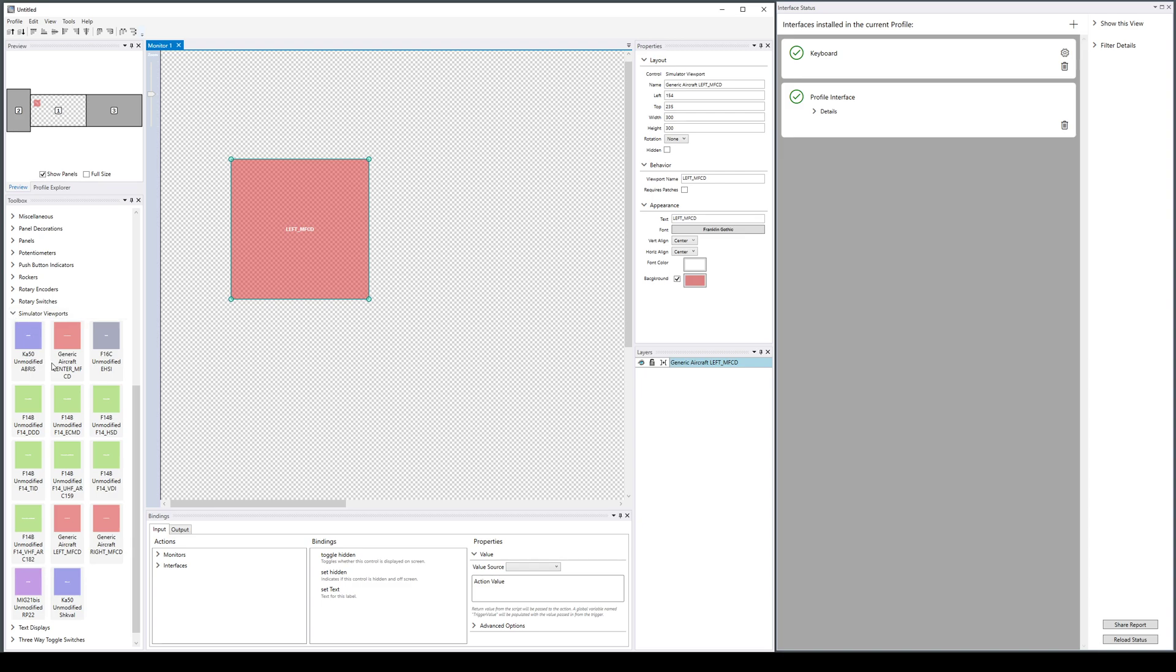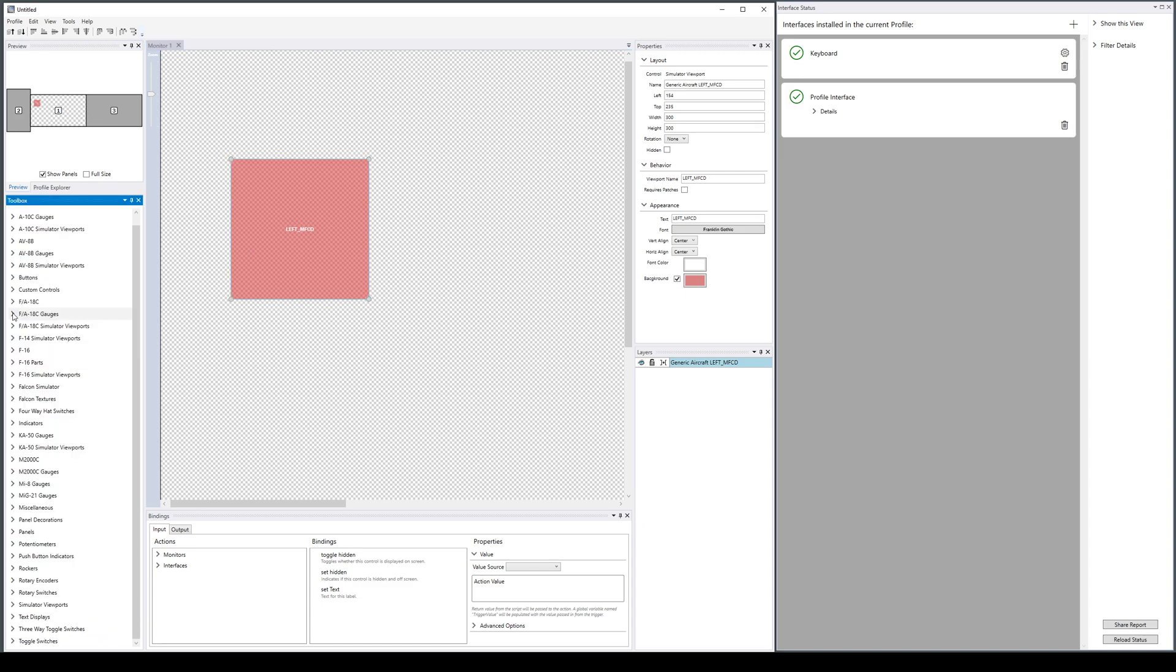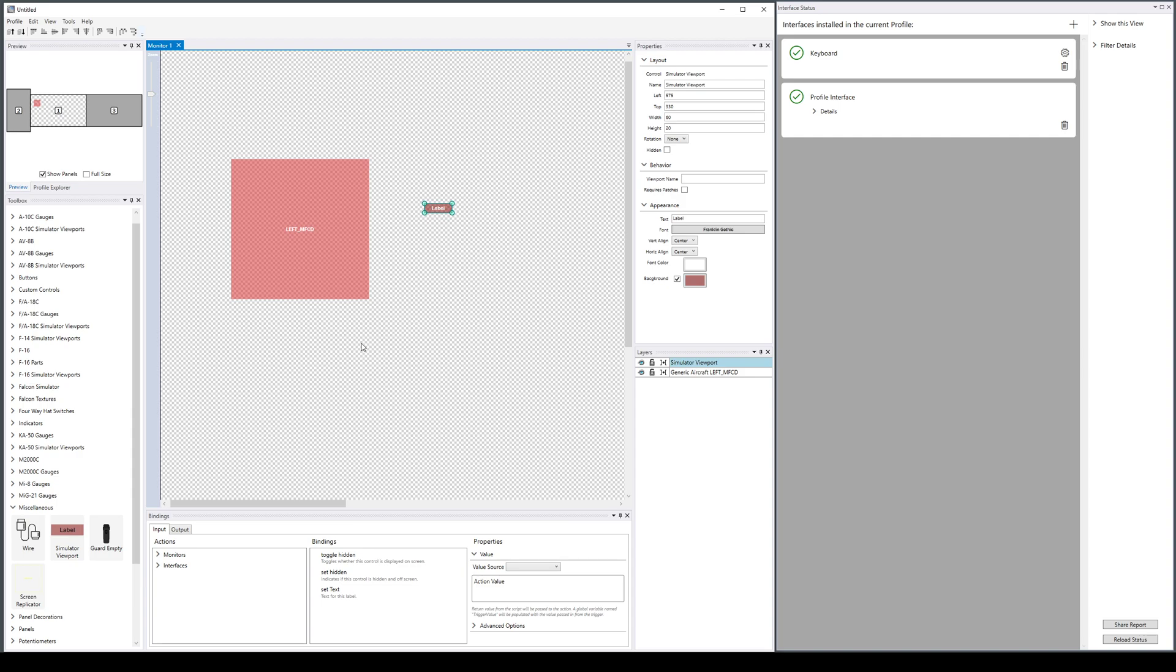These are actually just templates, which is a Helios term for one of our existing controls pre-configured with some settings. For example, if there is one that you're missing—that we're missing—that you want to use, you could go take from the miscellaneous box the simulator viewport base item.